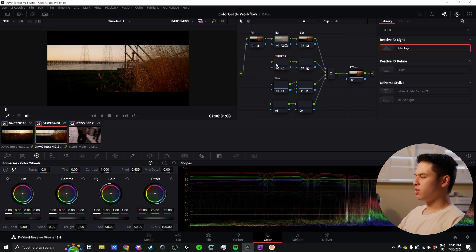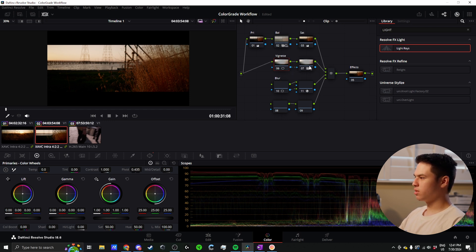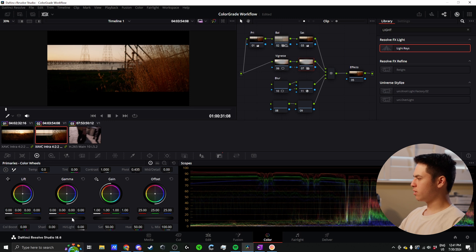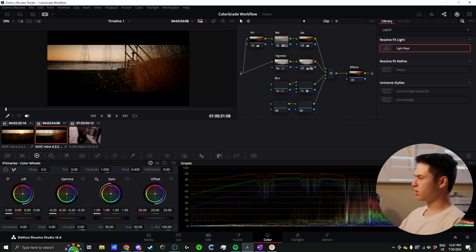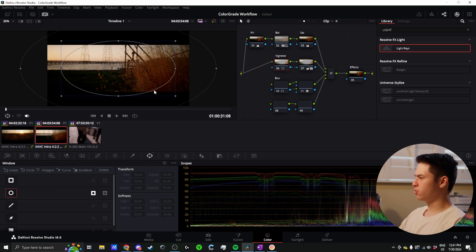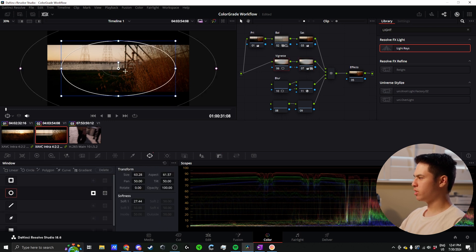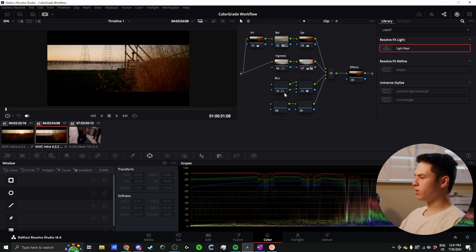Next one down here is the vignette. This is just a time saver. Oftentimes we need to add a vignette to a certain shot. This just makes it quick because I just connect it up here and I can go into my gamma and adjust this vignette. In this node, I can obviously adjust the power window to whatever I feel like. Right now I just have it set to something pretty general, but usually I will adjust that a little bit.